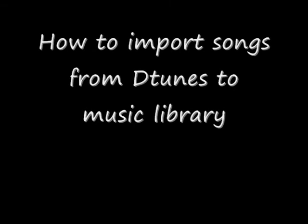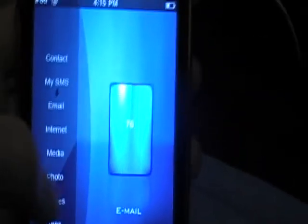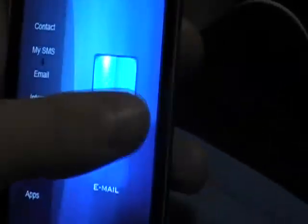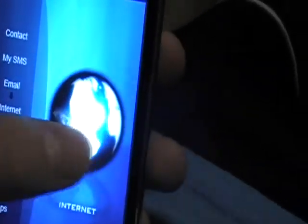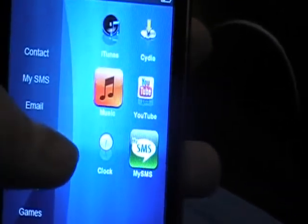Alright everybody, now here we go! Hey guys, hey YouTube. This video is about how to get your DTN's music into your music library — this music library right there.